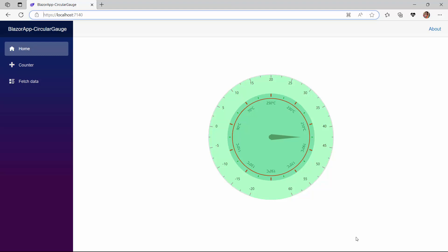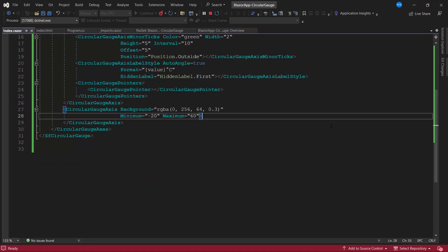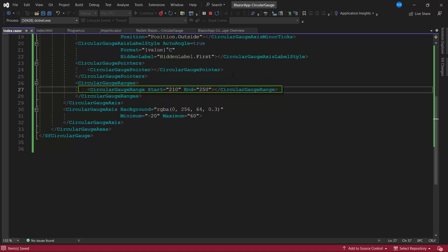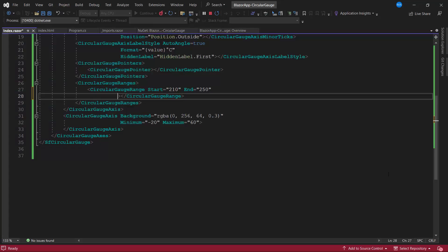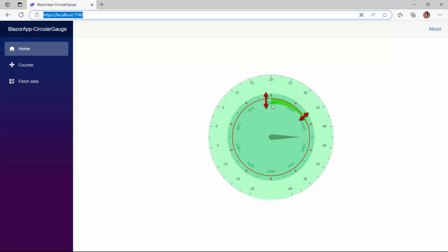So far we have seen how to customize the axes in the circular gauge. Next, I will show you how to customize the ranges in the circular gauge. To demonstrate, let me first add a range by defining the CircularGaugeRanges tag. Within it, I have added a single range with the basic properties start value and end value. If I want to display it in different widths along the axis, I can use the start width and end width properties. Let me demonstrate by setting the start width to 2 pixels and the end width to 20 pixels. See now, the width of the range increases along the axis.